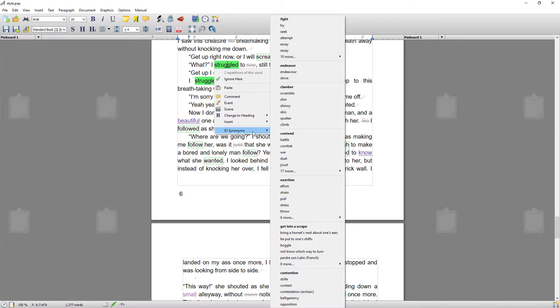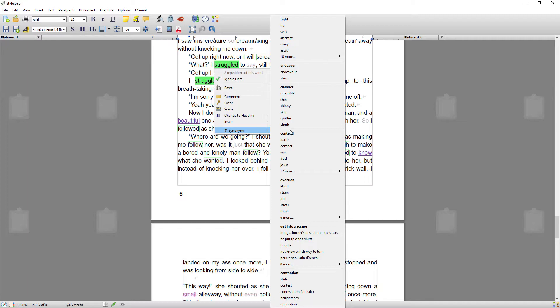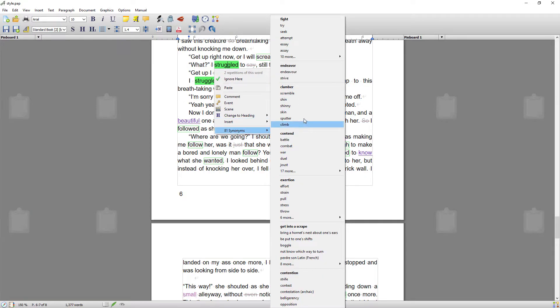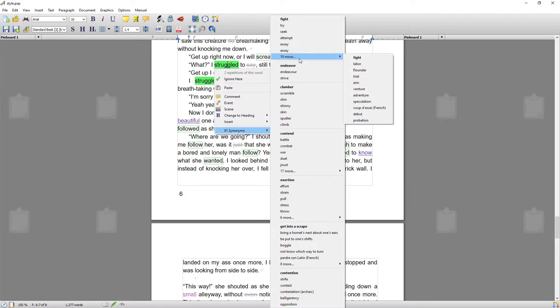As I said in the intro, Papyrus thesaurus is really aimed at creative writers or authors, so it offers you a lot more in the way of suggestions than the standard thesaurus. Often they're more creative suggestions, so you might see things there that you wouldn't see in other thesauruses, and the word families for each one are quite extensive.